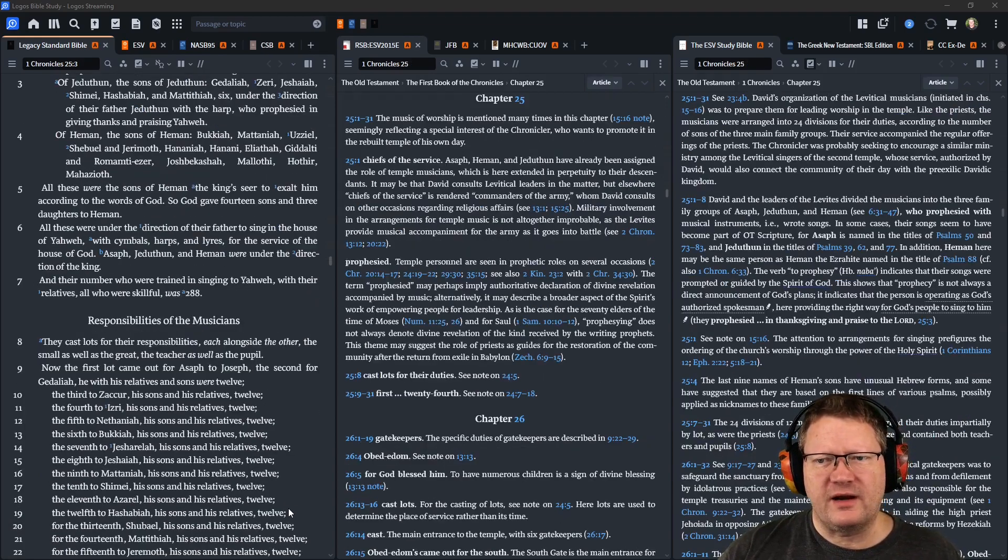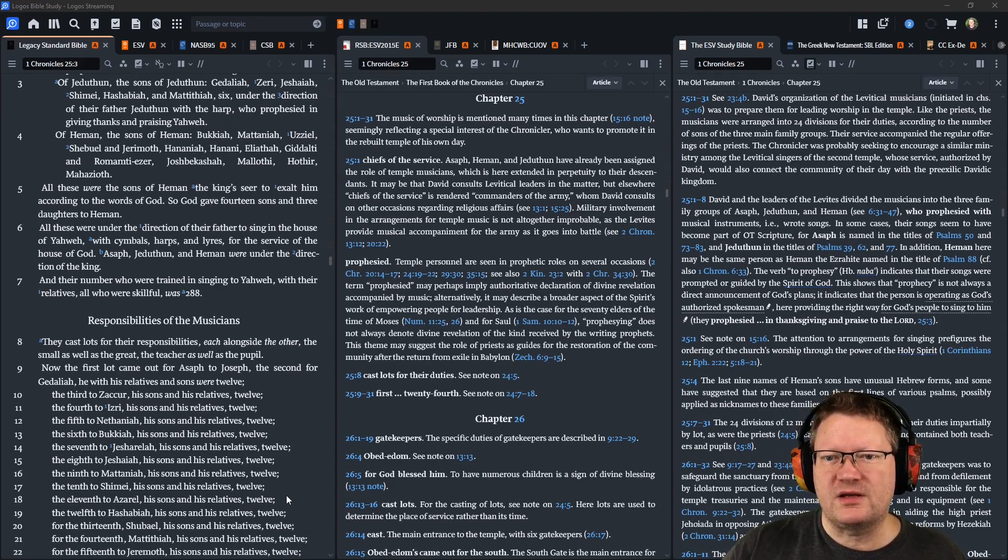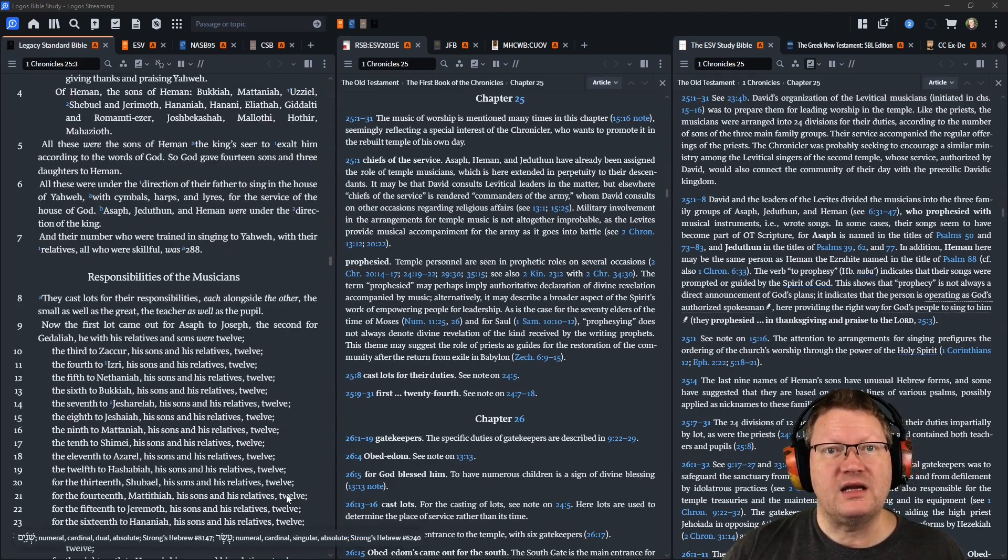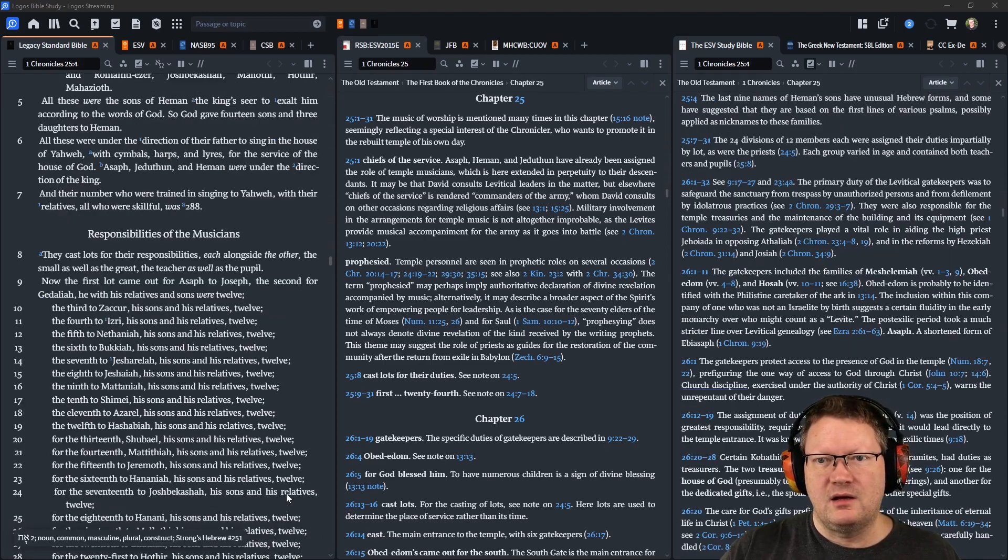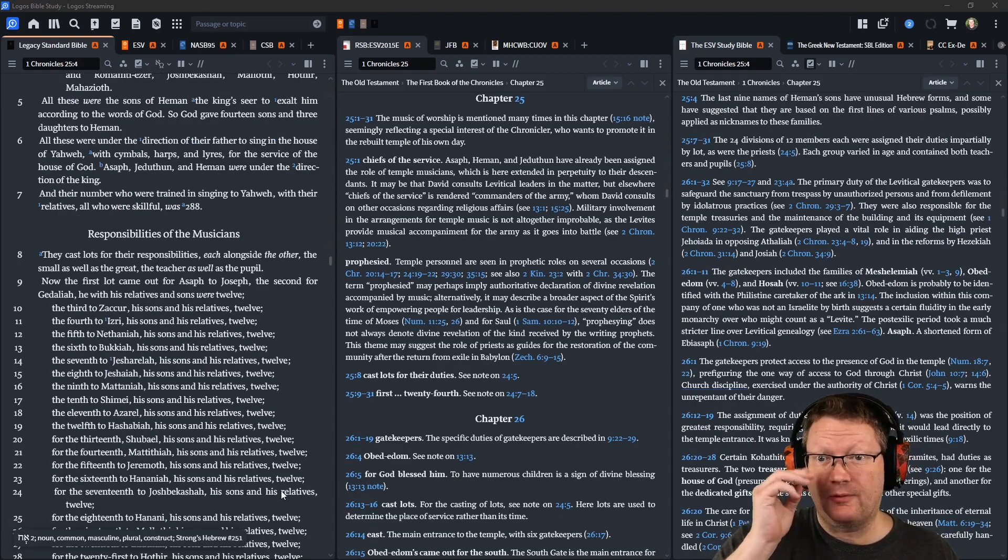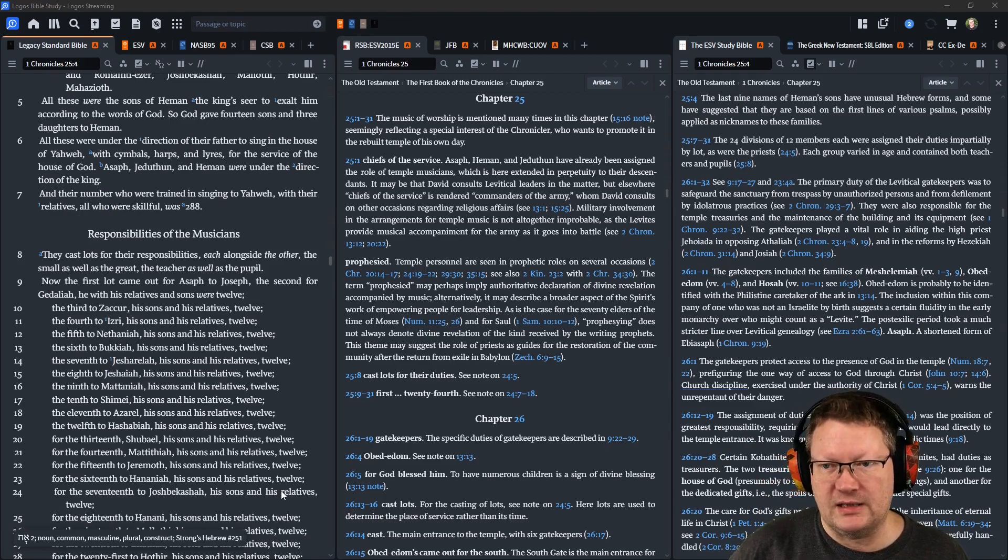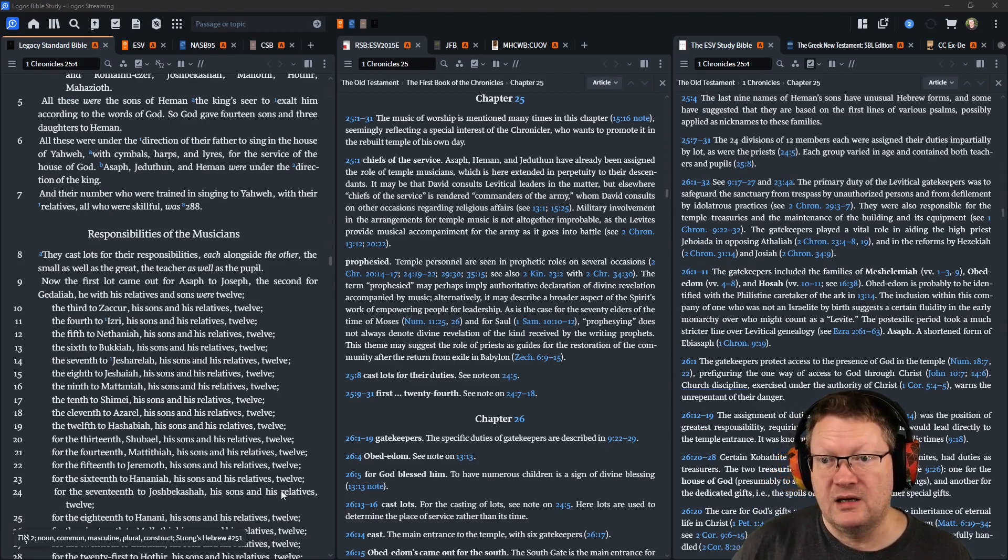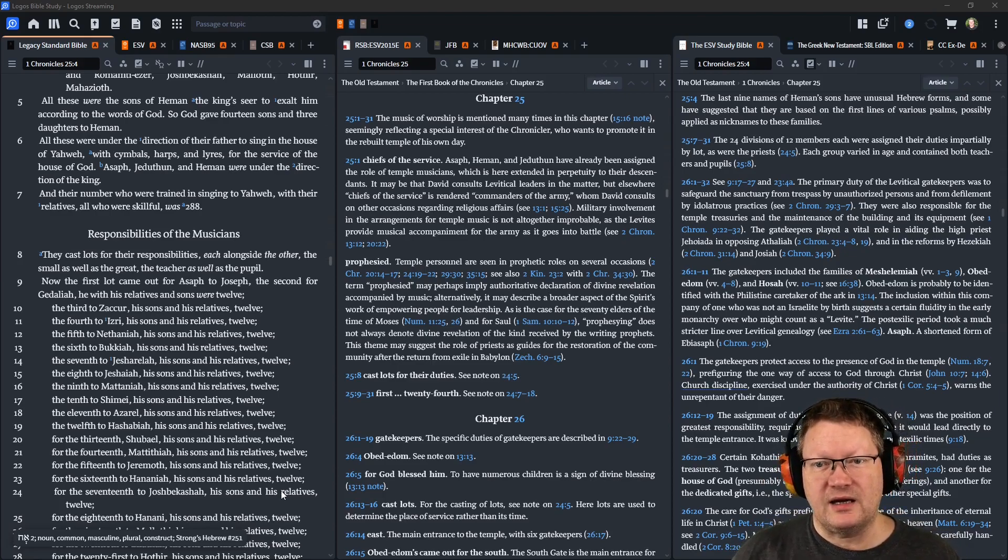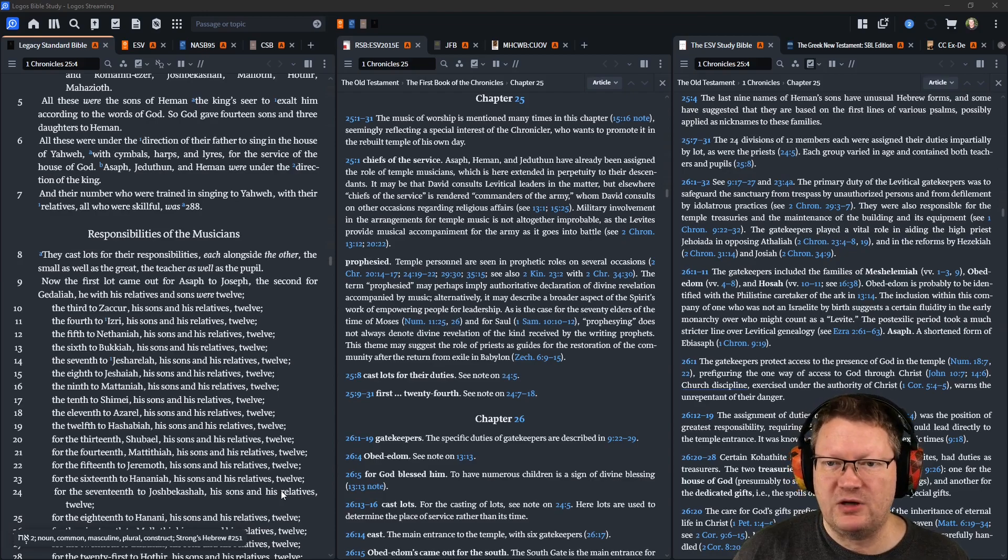All these were under the direction of their father to sing in the house of Yahweh, with cymbals, harps, and lyres, for the service of the house of God. Asaph, Jeduthun, and Heman were under the direction of the king, and their number, who were trained in singing to Yahweh, with their relatives, all who were skillful, was 288. And they all cast lots for their responsibilities, each alongside the other, the small as well as the great, the teacher as well as the pupil.